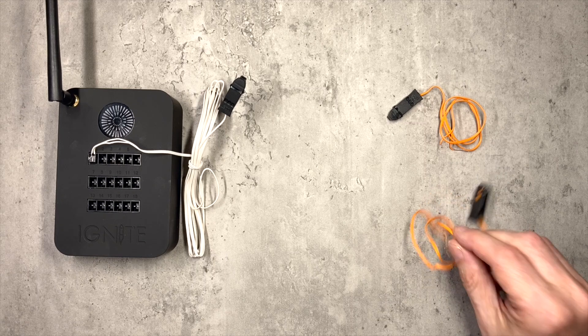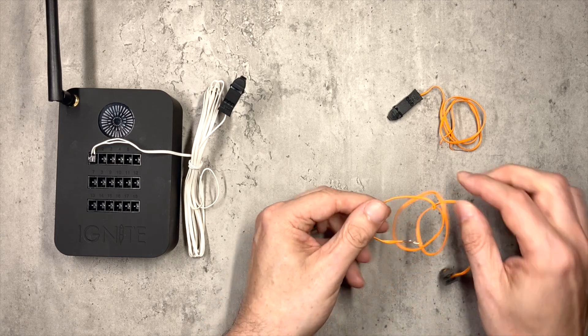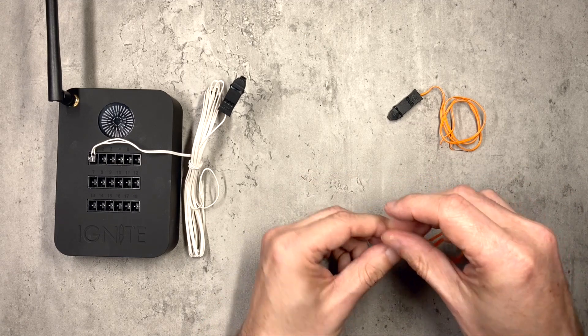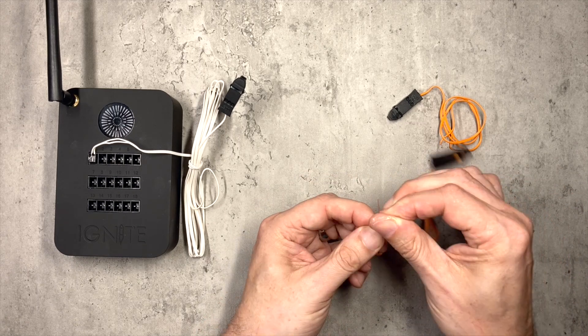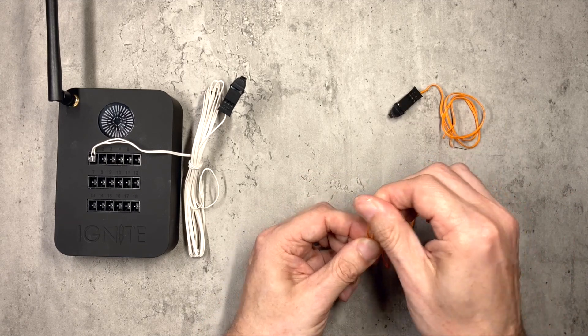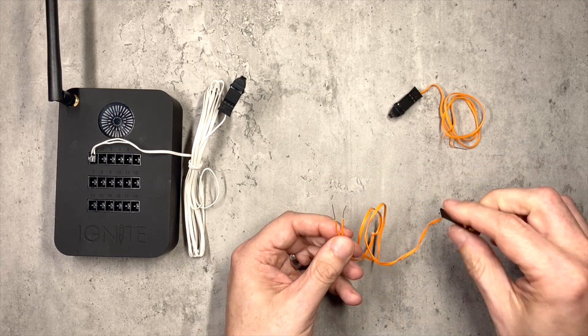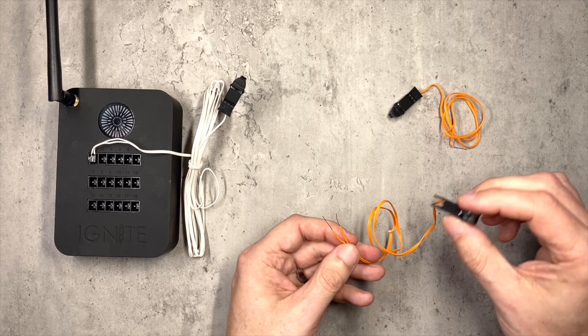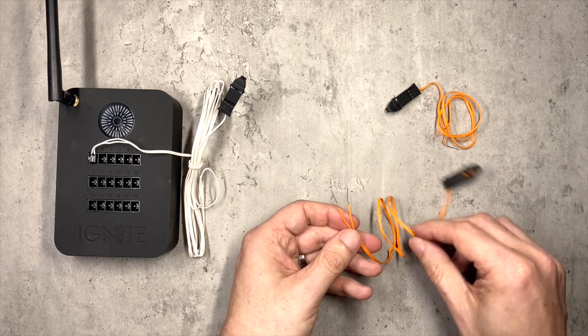But things to consider with the Ignite system. Firstly, the ends of ordinary talons, and the reason I'm using my stash of talons for this by the way is because I've already used up nearly all of my official Ignite igniters.